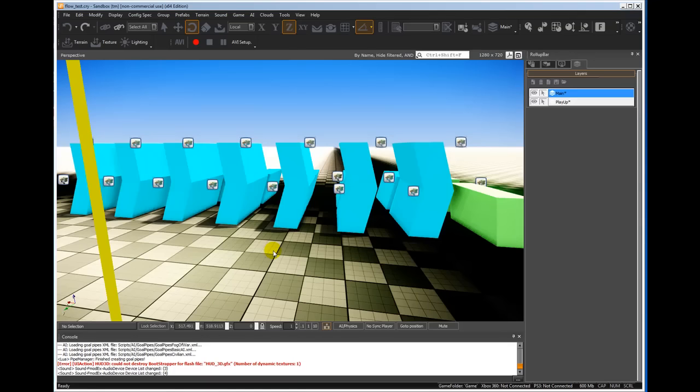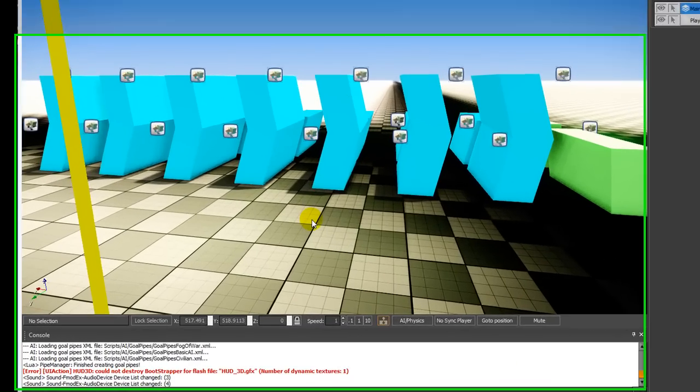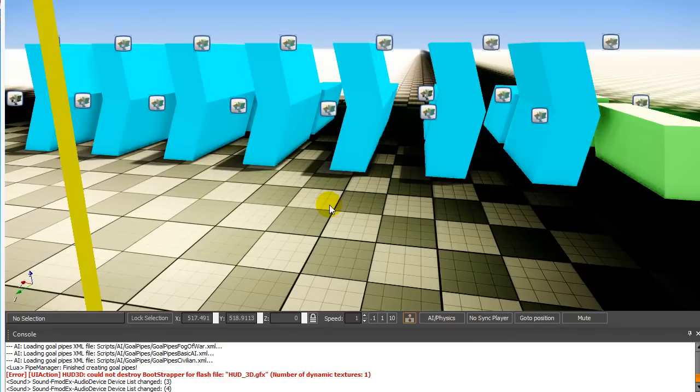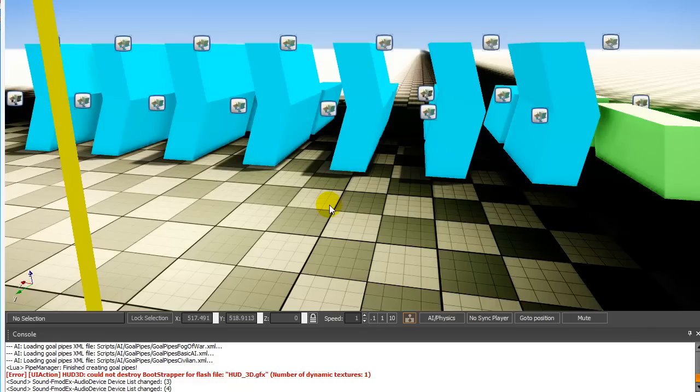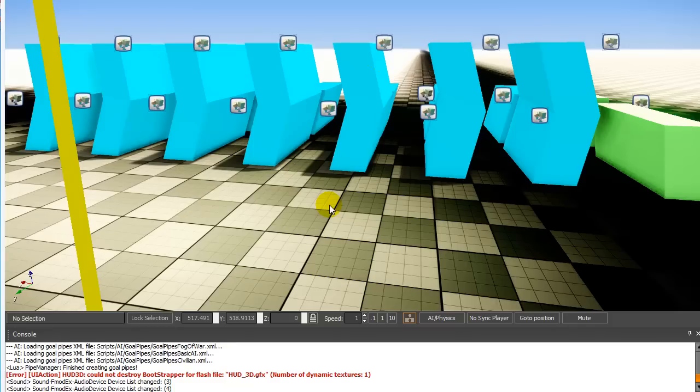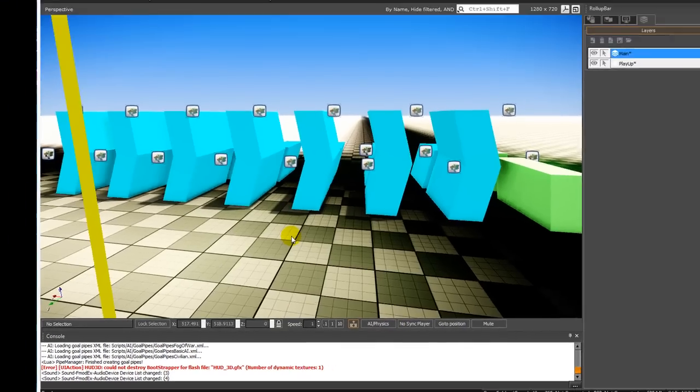In this tutorial I'm going to go over how to use the flow graph in CryEngine, which is a visual scripting system embedded in the CryEngine sandbox editor. The main advantage of the flow graph is that it uses a visual way of laying out logic or activities that can happen within the environment without actually having to write or script code.